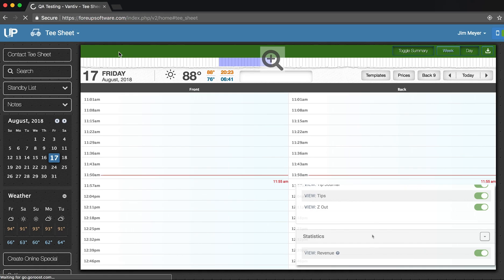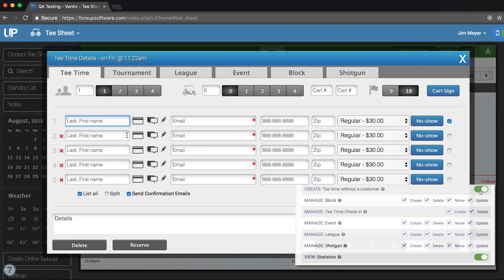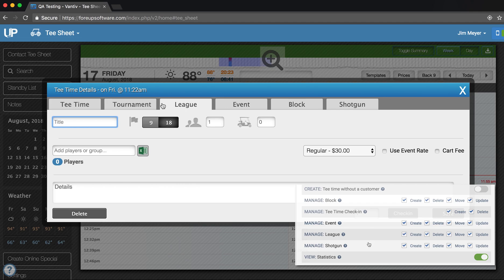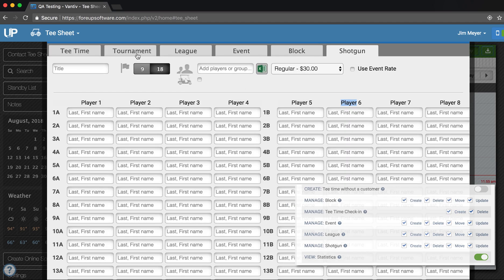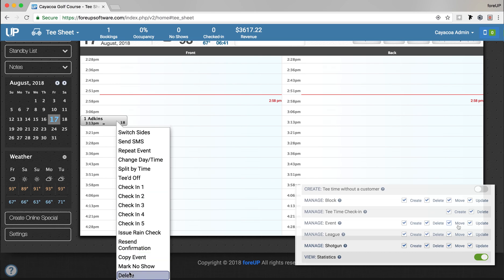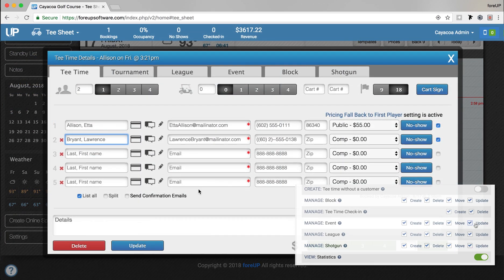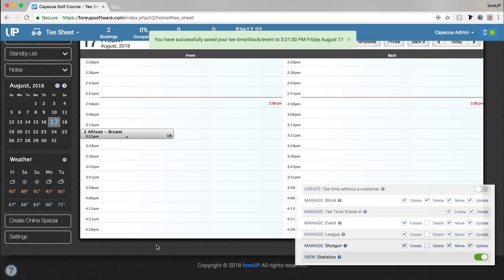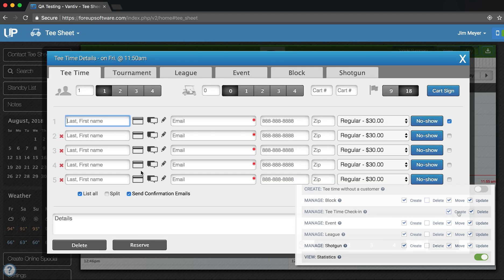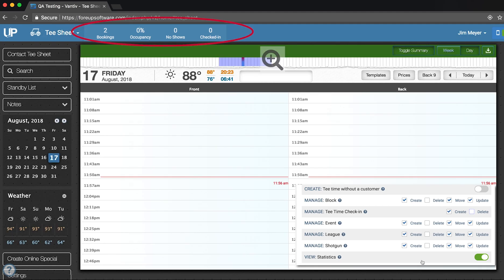The last section is Tea Times. First, Create Tea Time Without a Customer gives an employee permission to save a tea time without adding a customer. Manage Block, Event, League, Shotgun, Tea Time, and Tournament all do the same thing — they give the employee permission to create, delete, move, and update the reservation. Manage Tea Time Check-in: Create gives the employee permission to check in a tea time. Delete gives the employee permission to delete a tea time that has already been checked in. View Statistics gives the employee permission to view the statistics at the header of the tea sheet.